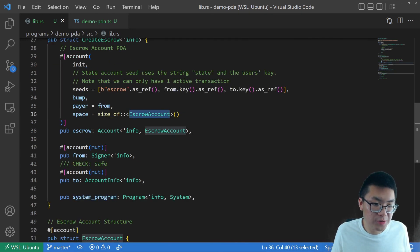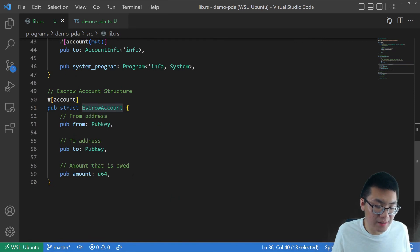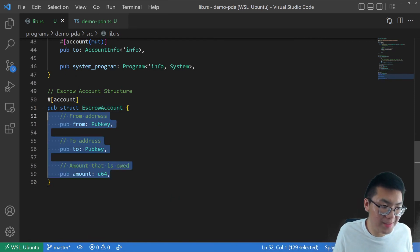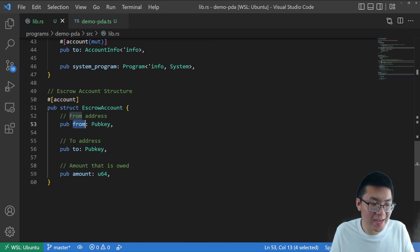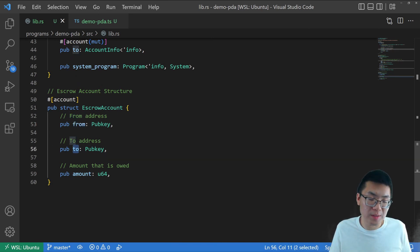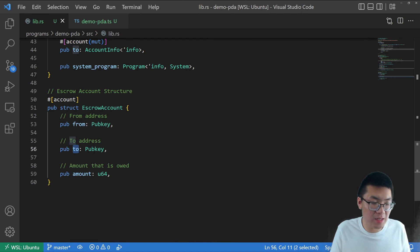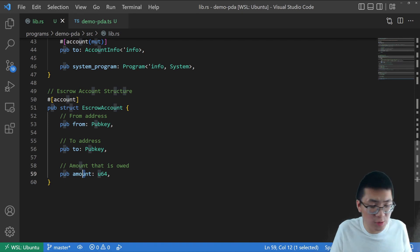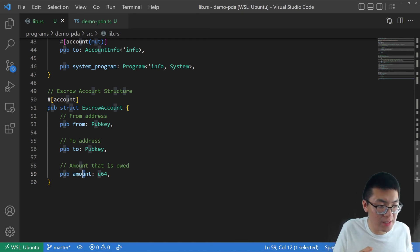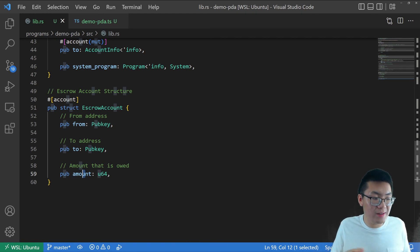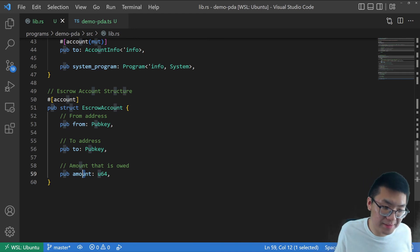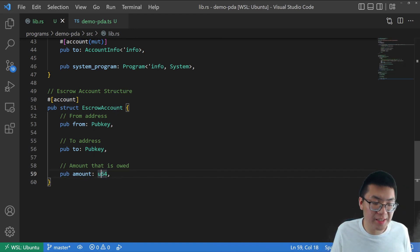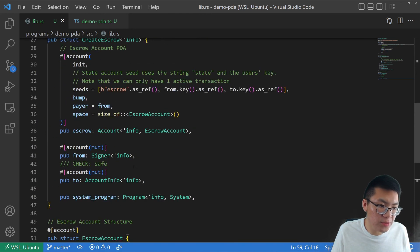If we quickly look at our escrow account, we'll see that it's not anything too surprising. We have our from, the person that's sending the transaction to the escrow to be held, to the person who will be receiving the amount that's being held by our escrow account, or our smart contract, really. And then finally, the amount. Normally, this would just be like a SPL token, maybe representing Solana. But in our case, since we're not doing a full application, we're just going to set an arbitrary amount. So that's an unsigned integer. That's an escrow account.